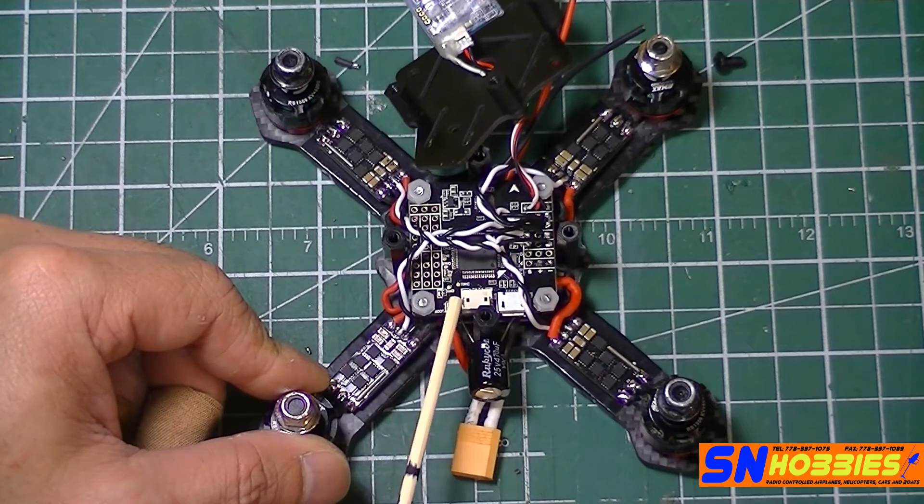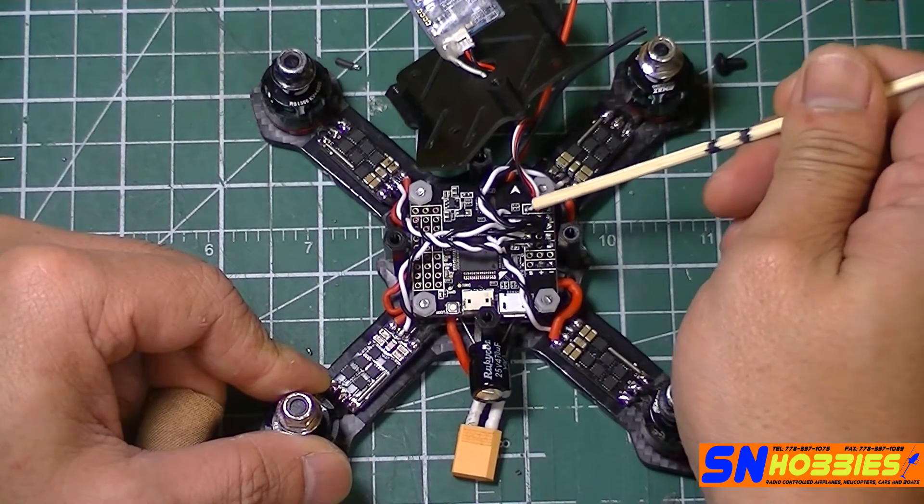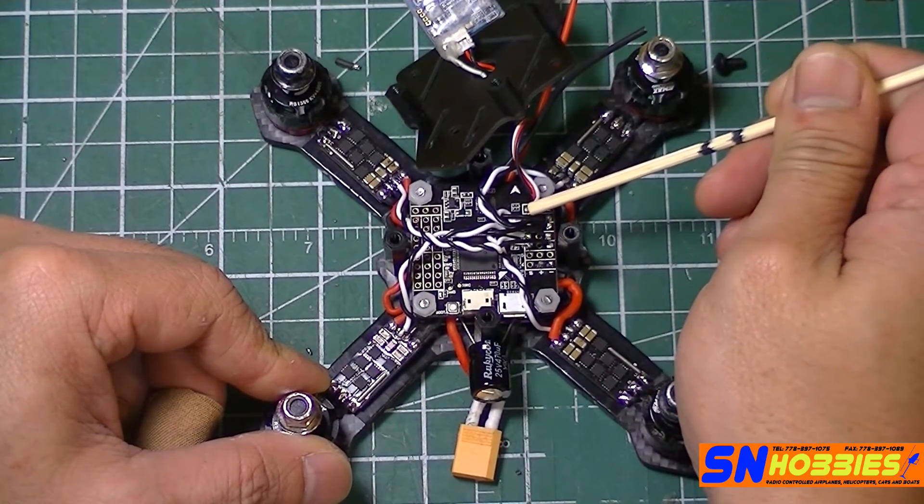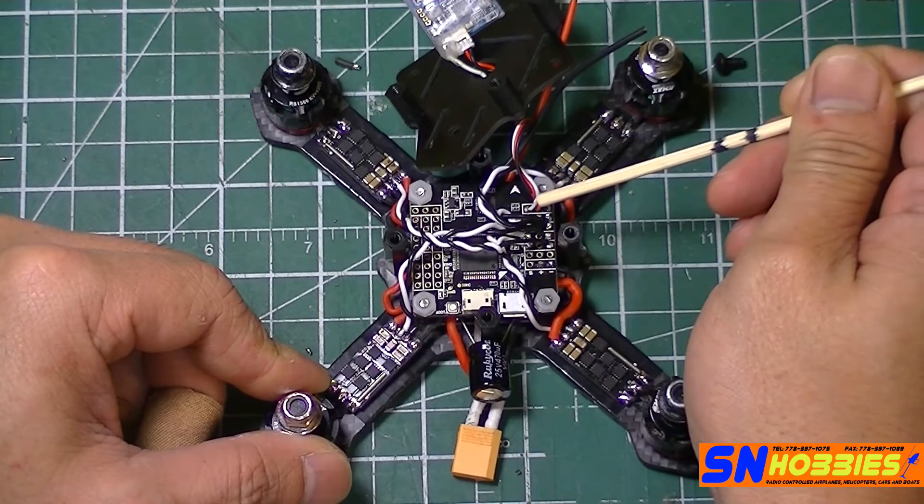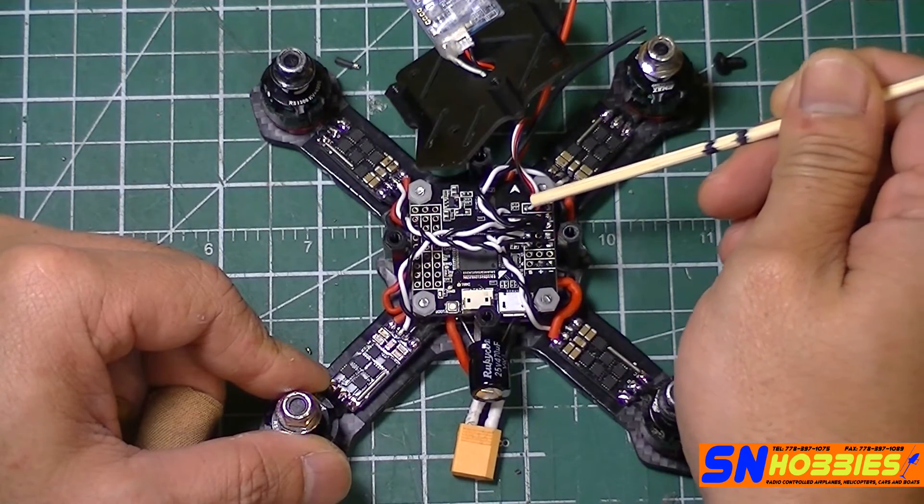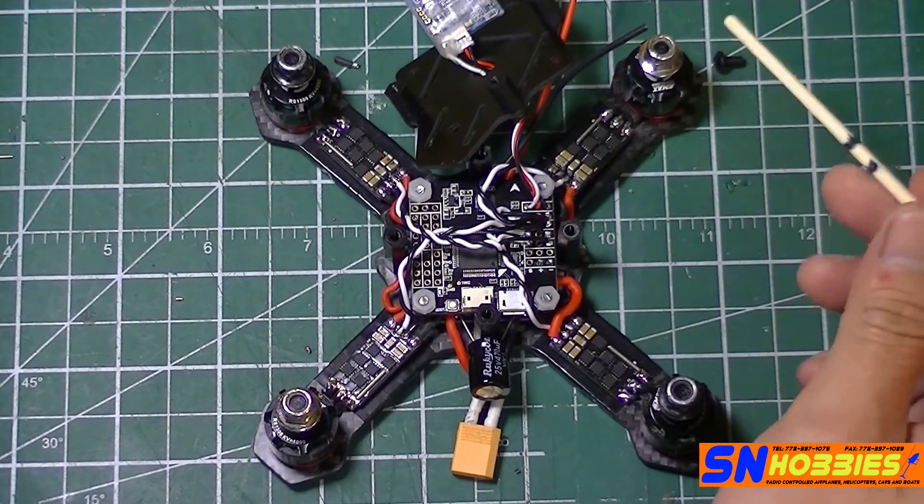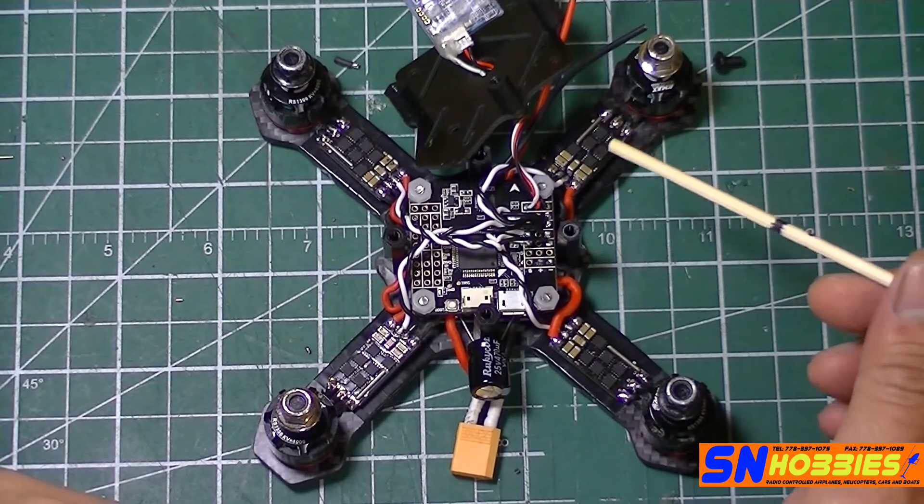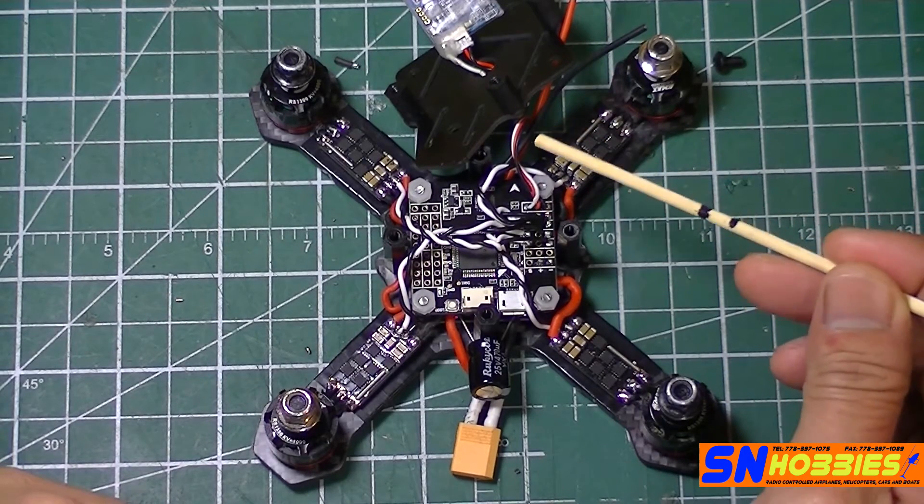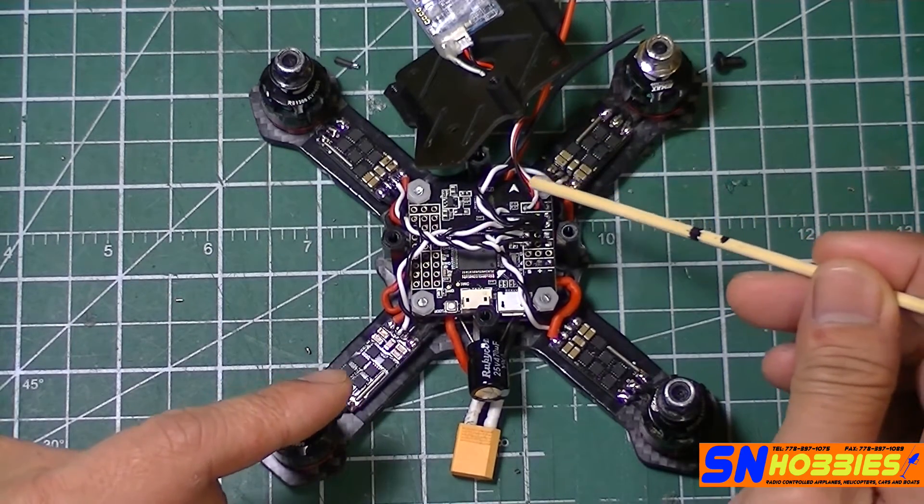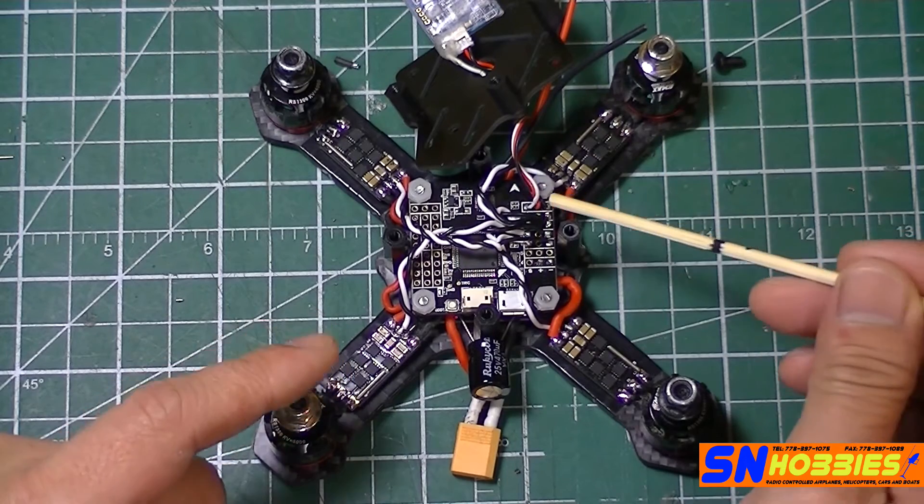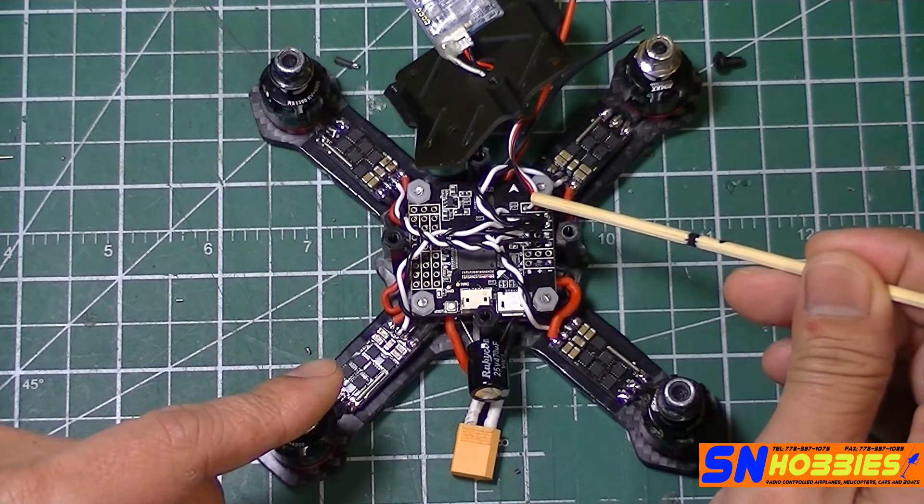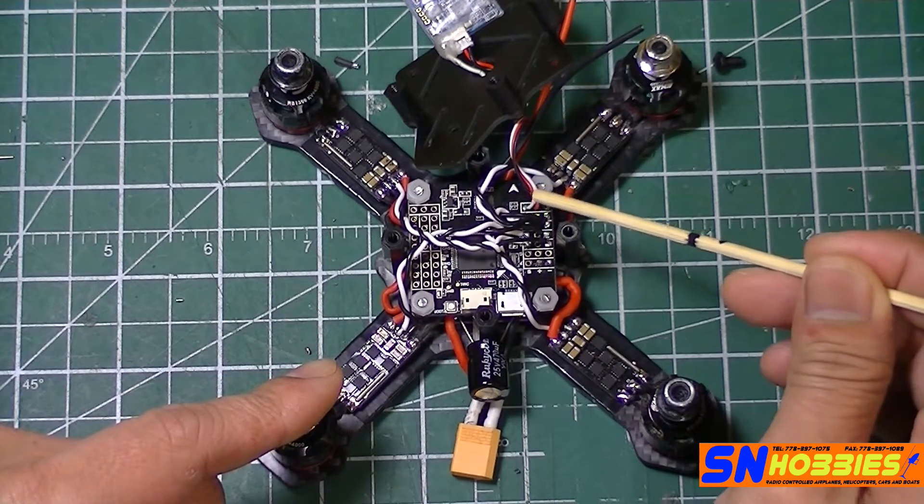Now, this flight controller. Oh, by the way, when you solder it here, you will be using UART-1 in the Betaflight configurator. I mentioned that because in some references in forums, they said UART-3 or whatever. But in this case, it's UART-1.